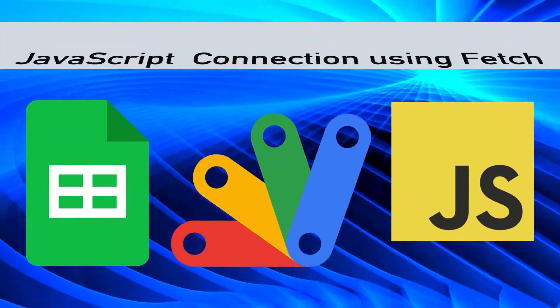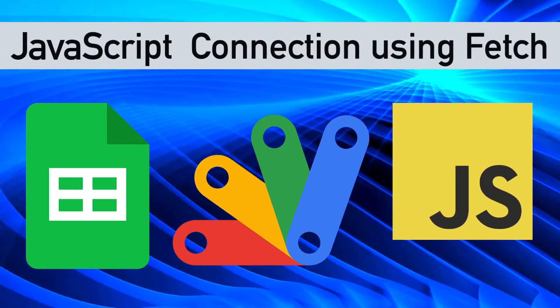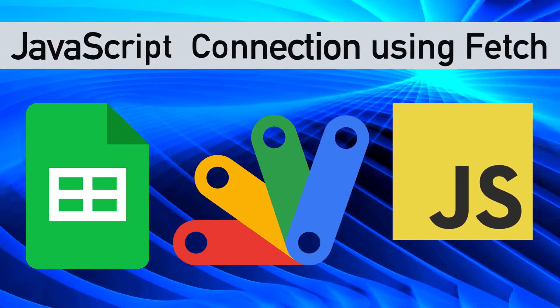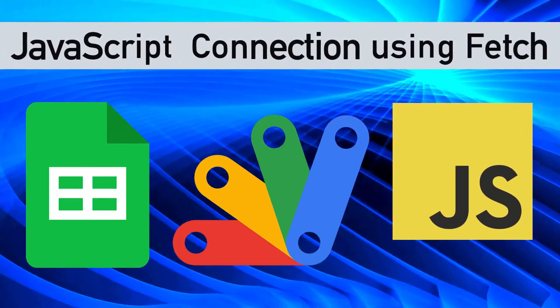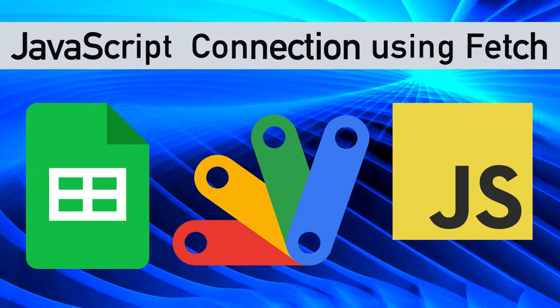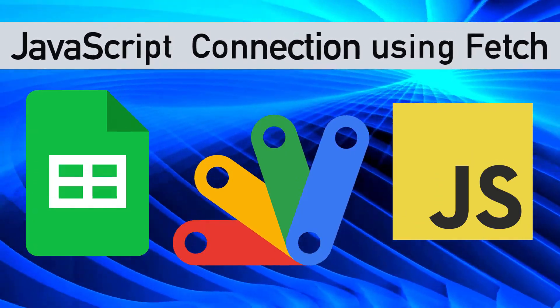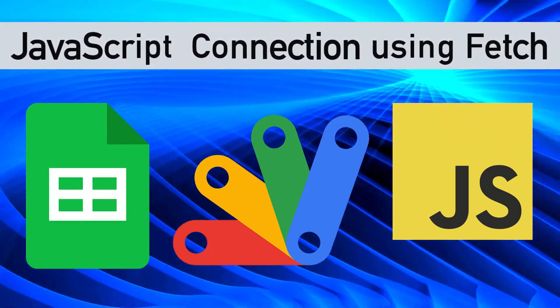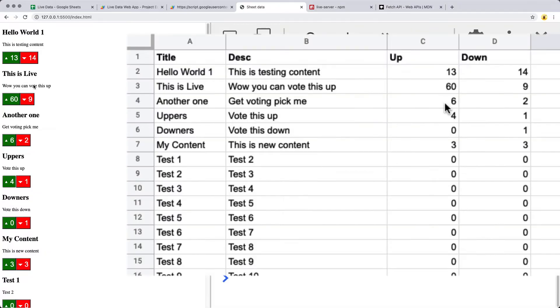Do you want to be able to use the data within your Google Sheet in a web application? You've come to the right place.